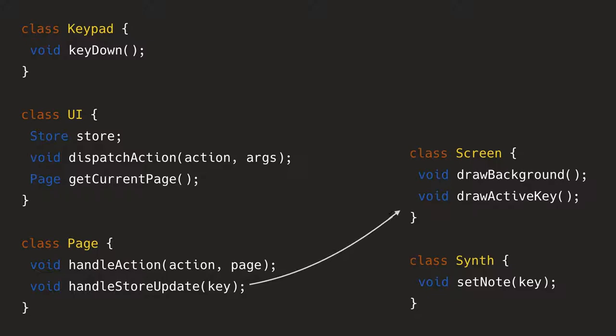It will call the draw active key. It will not draw the background because it doesn't have to, like that doesn't change. And then it will also call set note telling, okay, here's the new key that's supposed to be played.